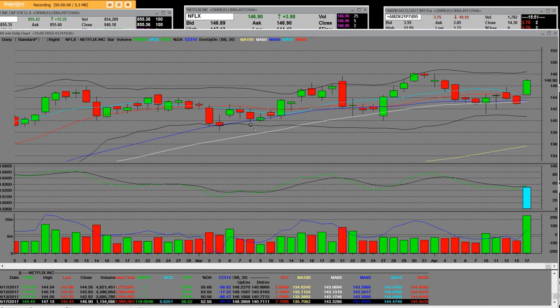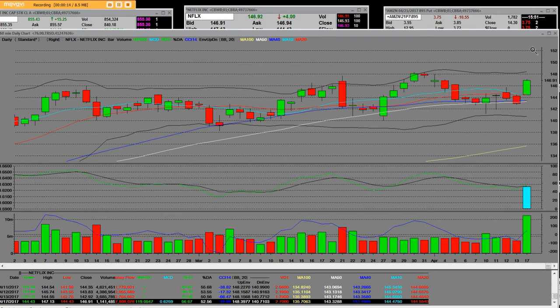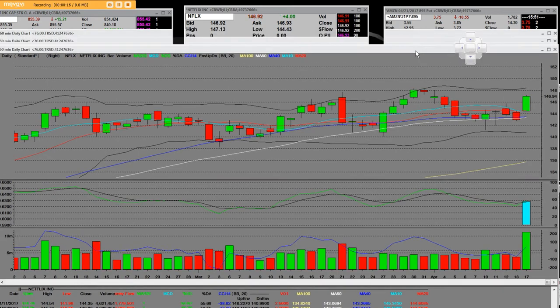What I have is a 60-minute chart on Netflix. Netflix has been making breakouts on this 60-minute chart. It's going straight up.